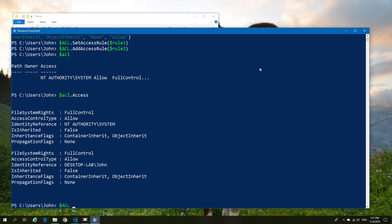Now what we're going to do is pipe that information into the set-acl and then point it to the file that we want to change the ACL on. We're going to type out the full path of the file. In this case we're going to go to C:\demo and we're going to change the file which just happens to be our cat.txt file.